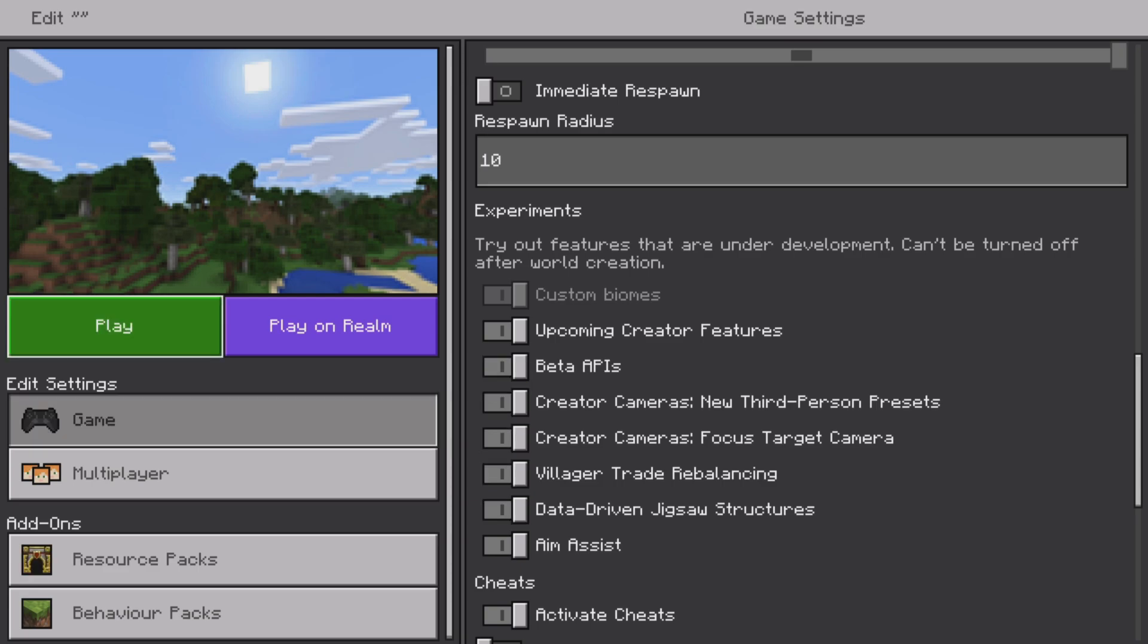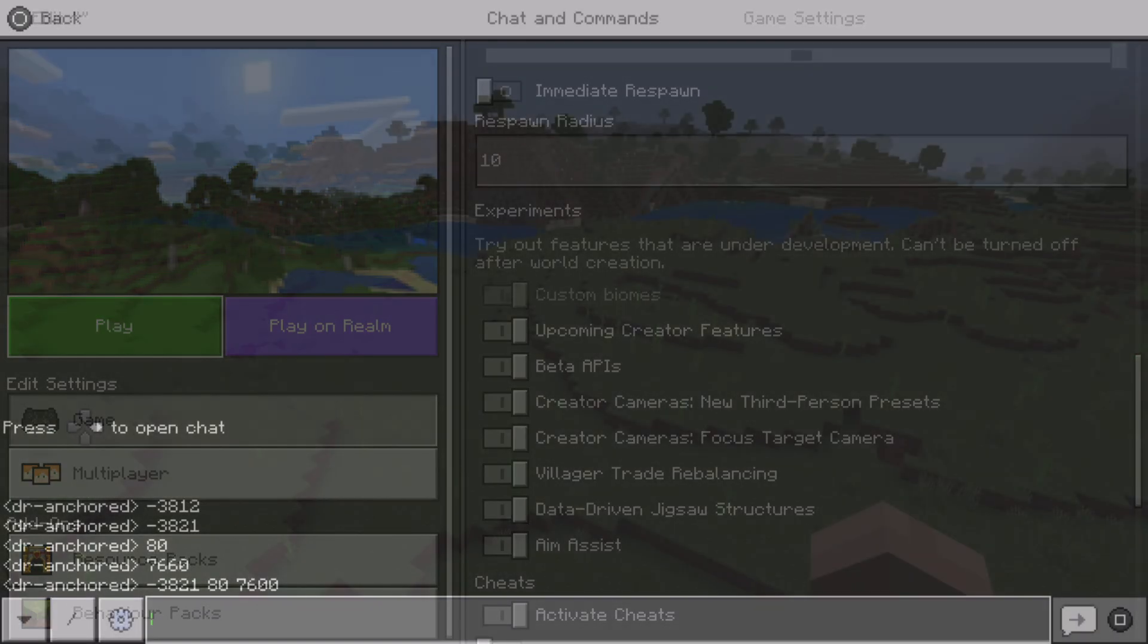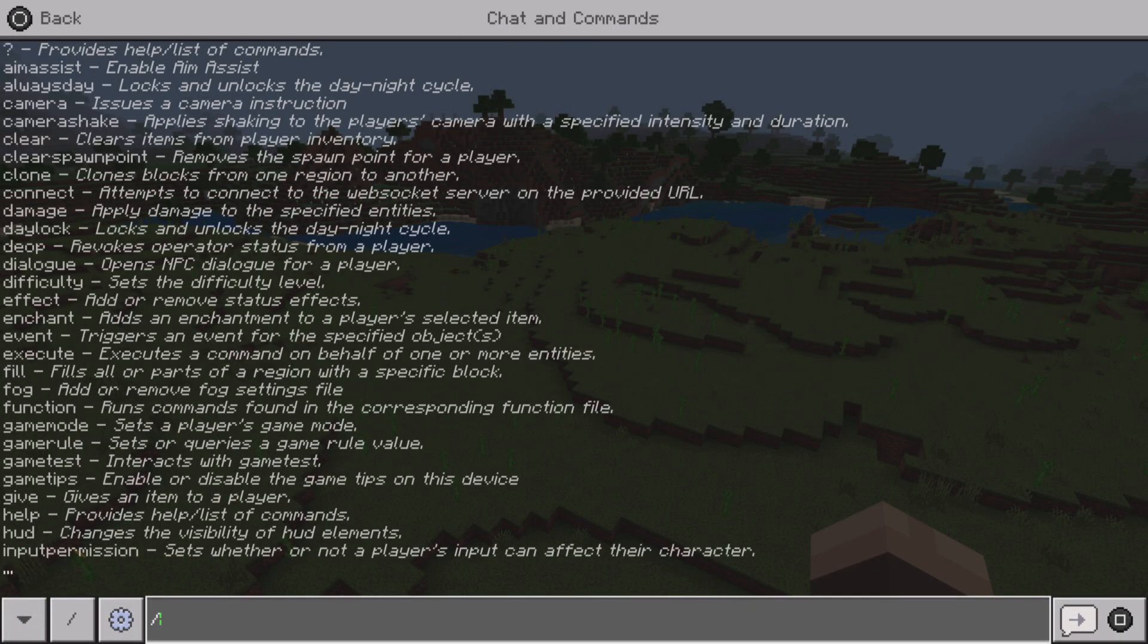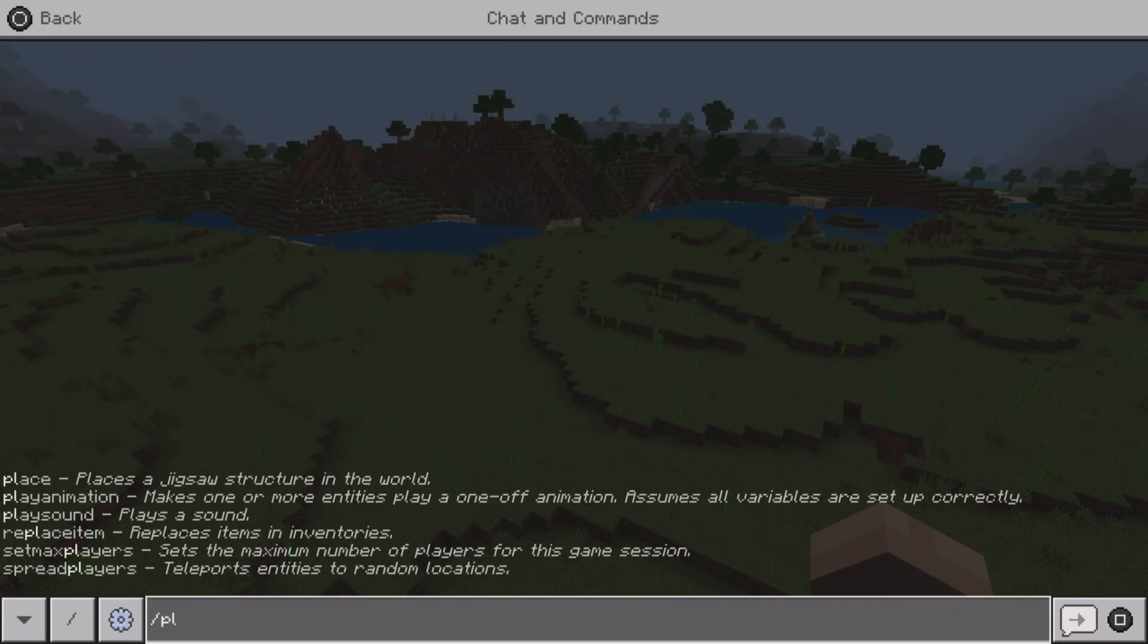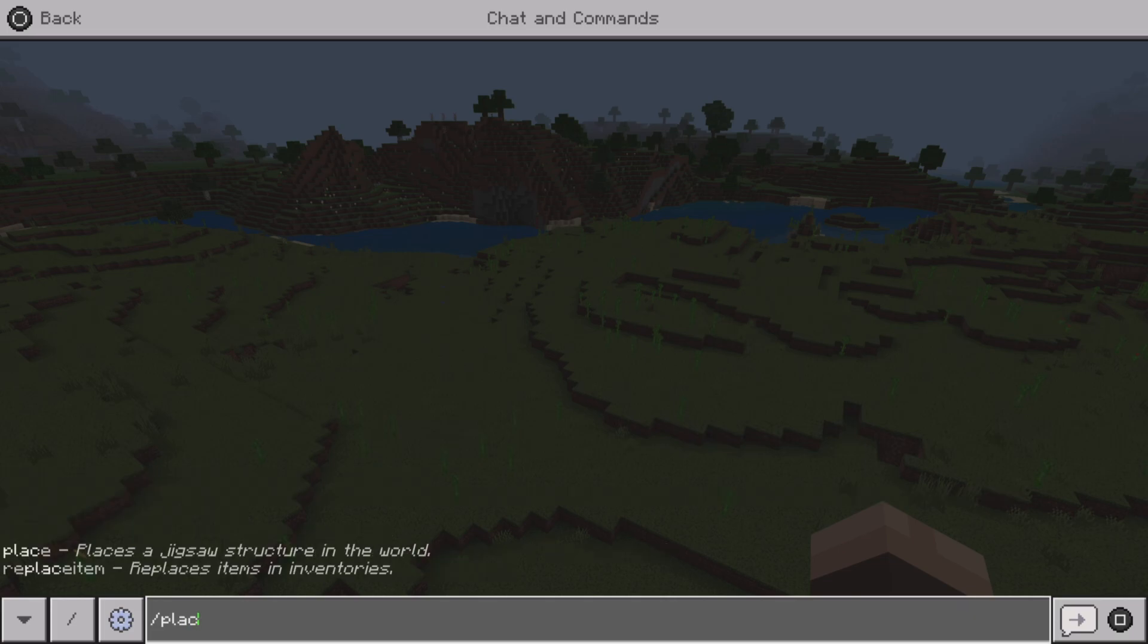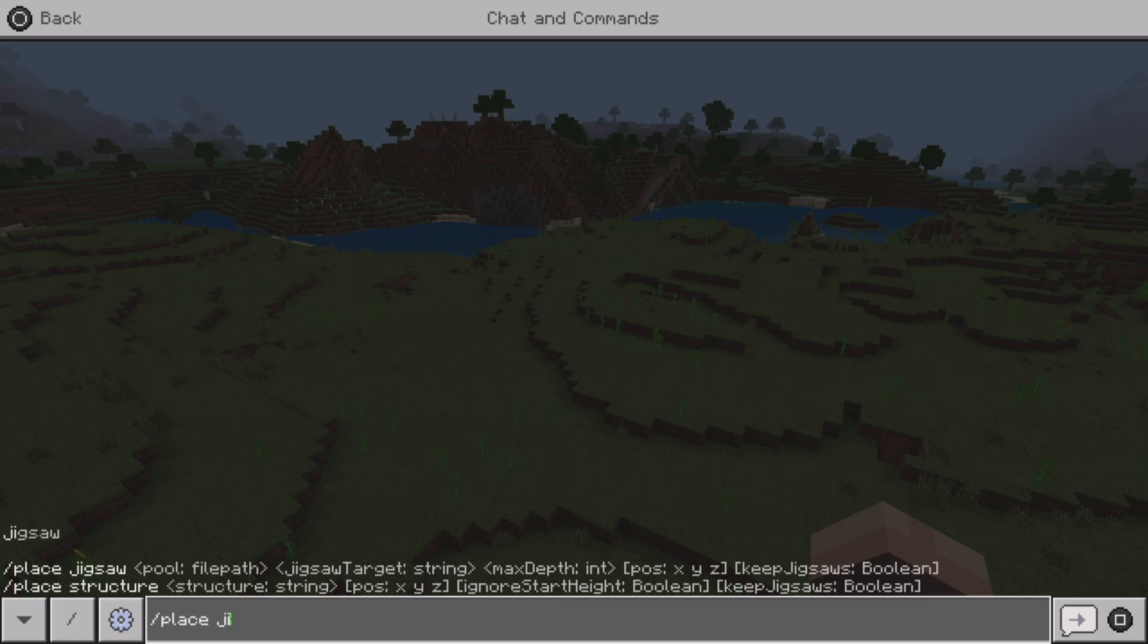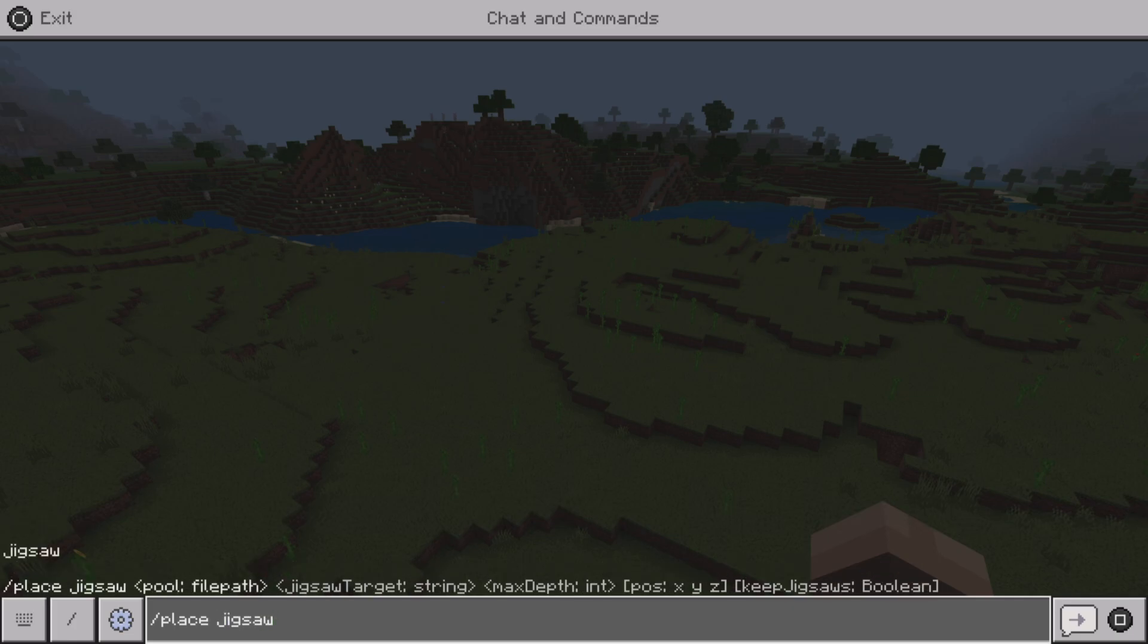We're going to start off with something really basic, and this is the jigsaw block. If you're on certain consoles or devices, you will not be able to use this feature to its full functionality. But this is also to do with the structures. If you want to place jigsaw, you can do /place jigsaw and then you can do the various XYZ coordinates that you have.